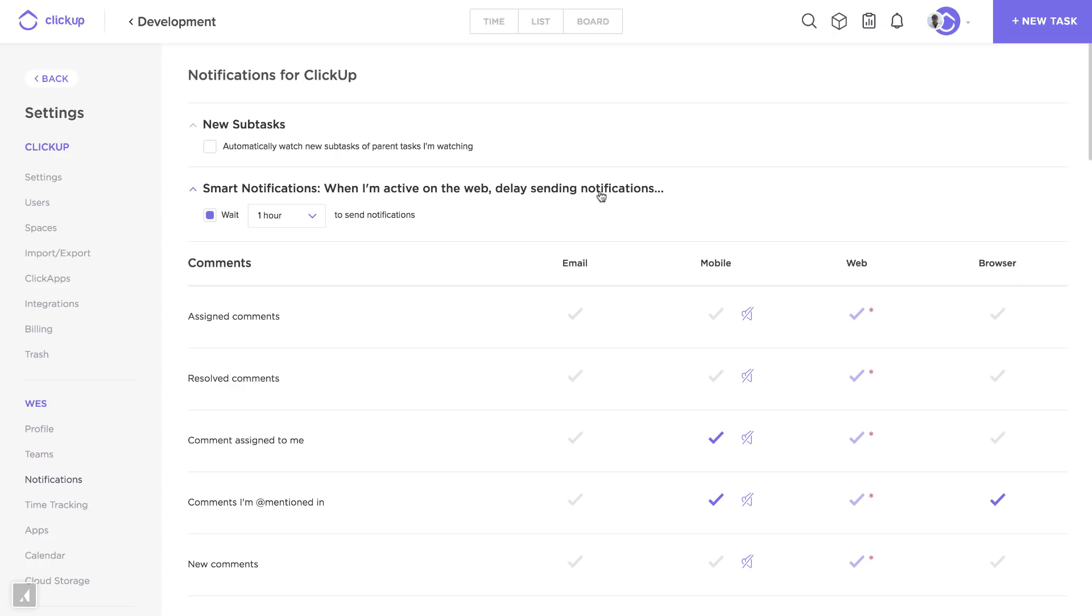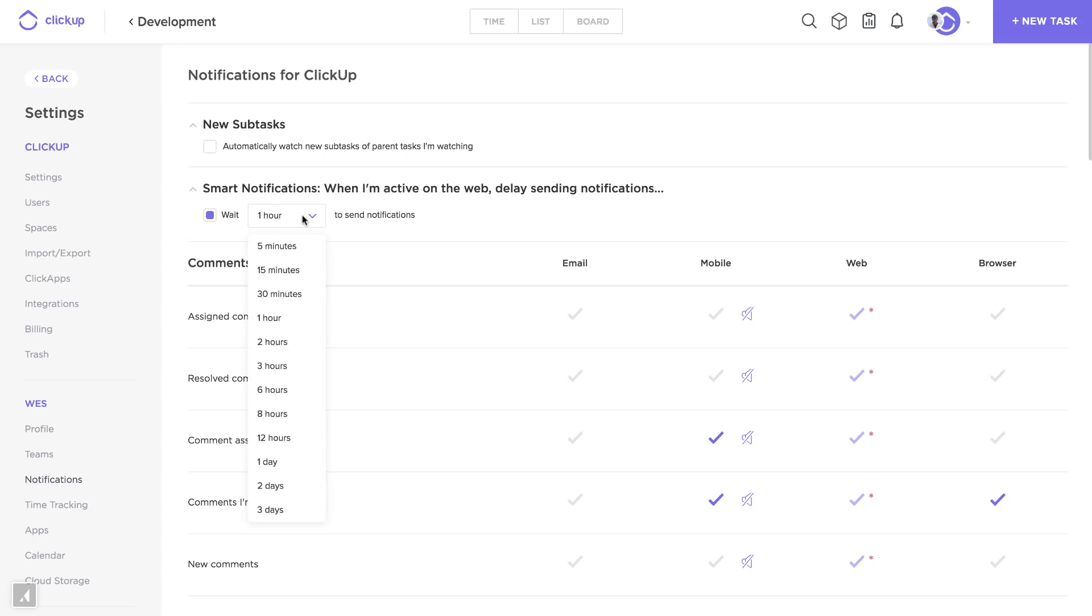So if you have a browser tab open and you're using ClickUp and you're looking at your notifications, we're not going to bug you with emails and push notifications until you're inactive. If you haven't noticed a notification in a certain amount of time, let's say 30 minutes, then we will go ahead and send those out all at once.